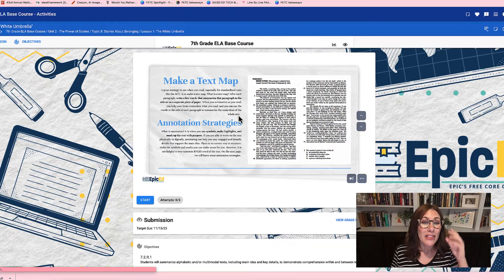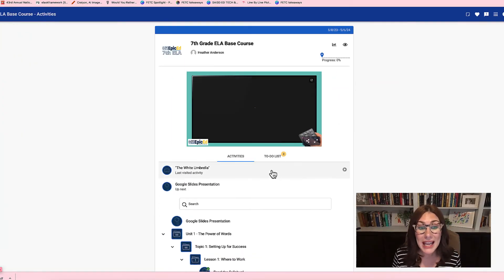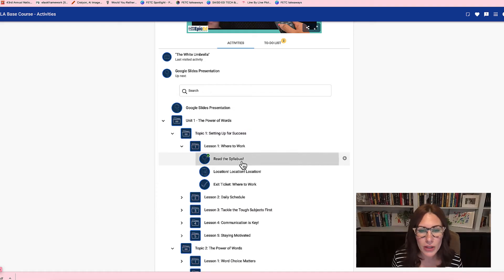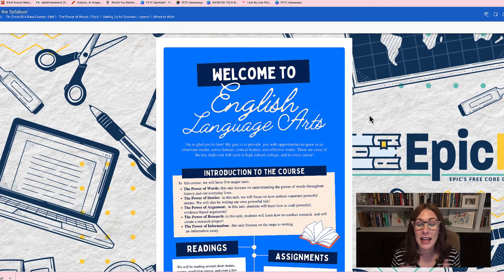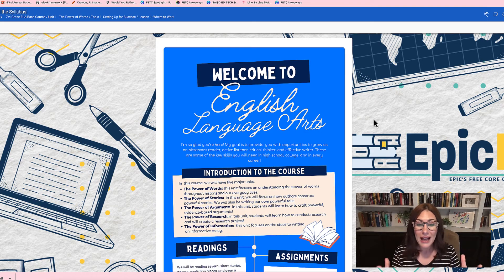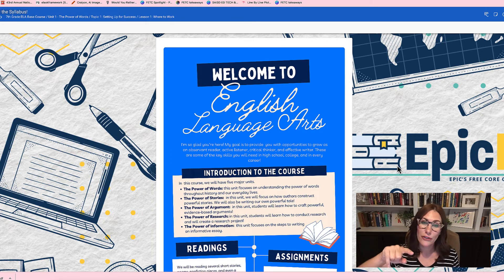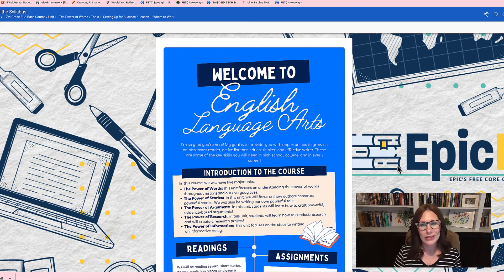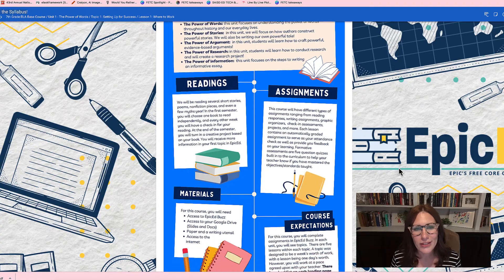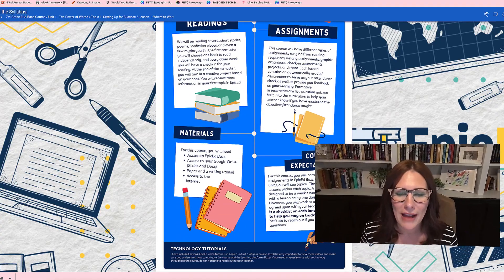Sometimes things are not in a presentation format, but you may need to scroll to see everything. For example, here is a seventh-grade syllabus with a long infographic where you can't see everything at once. If you notice that on your screen, it just means you need to take your mouse — or your finger if you're using an iPad — and scroll down to see the rest. So those are some tips and tricks with Google Slides, presentations, and infographics. If you have any questions, don't hesitate to reach out to your teacher for help.